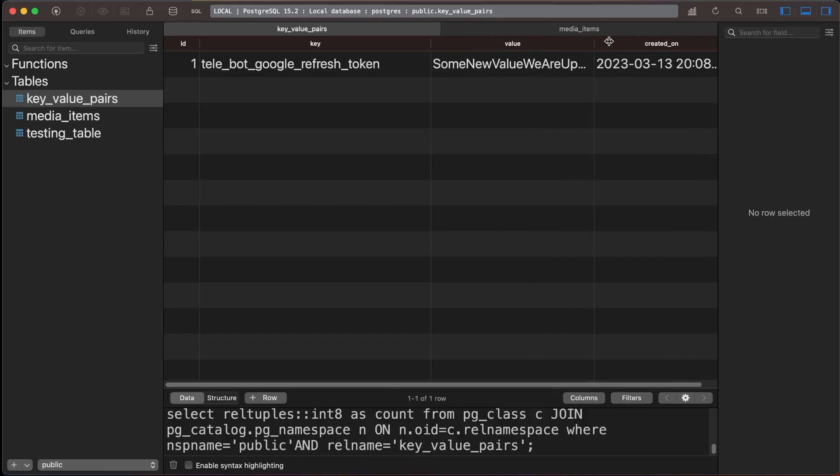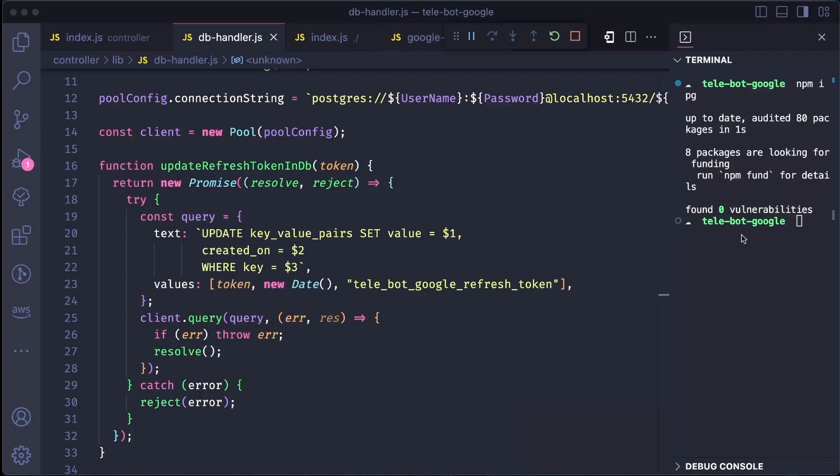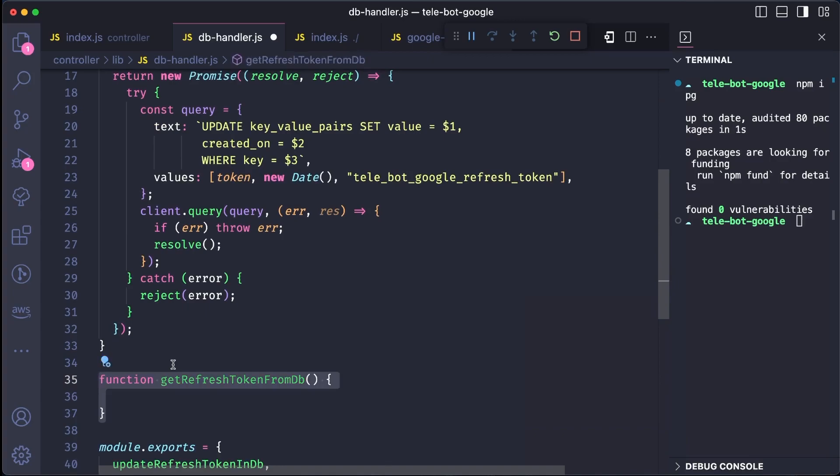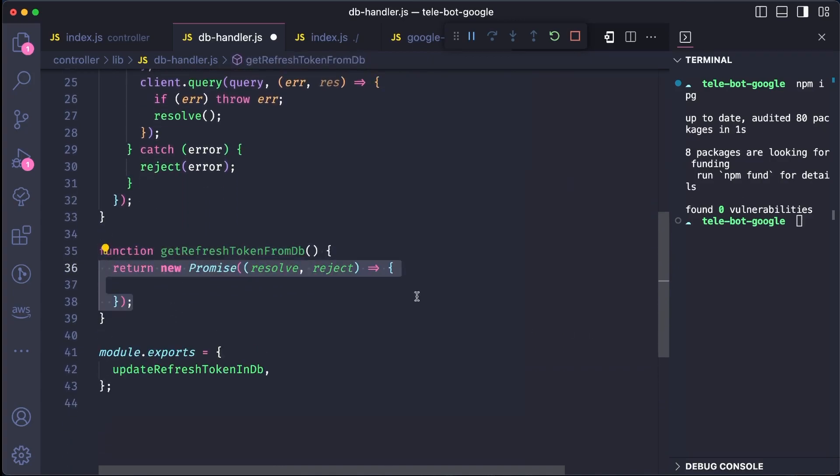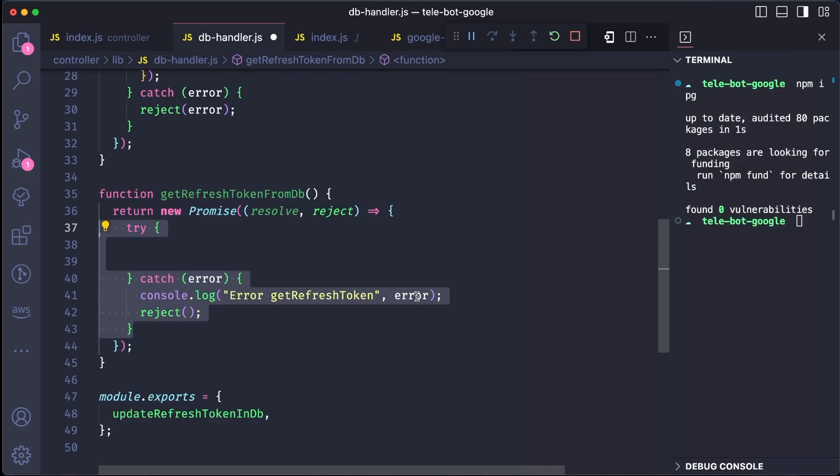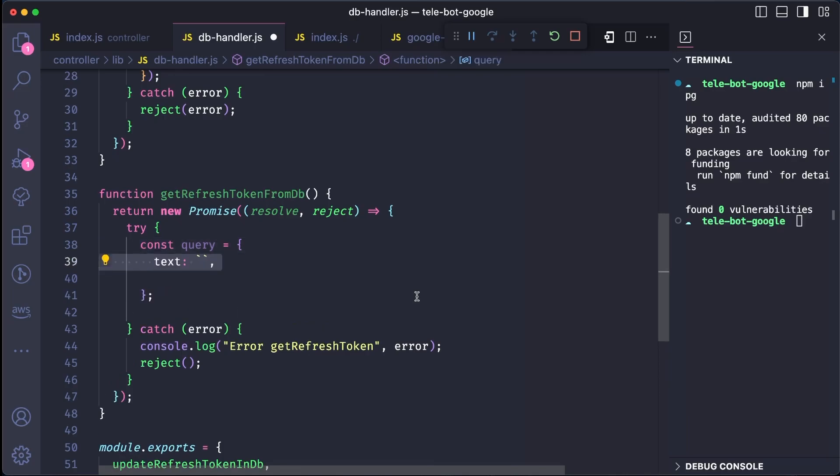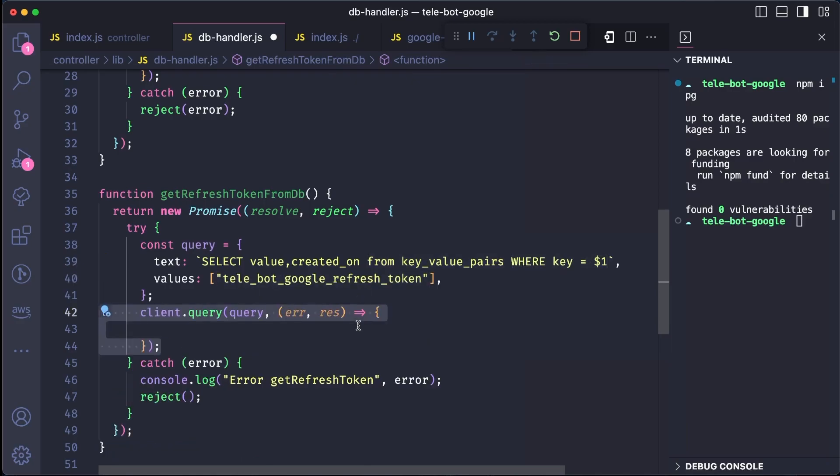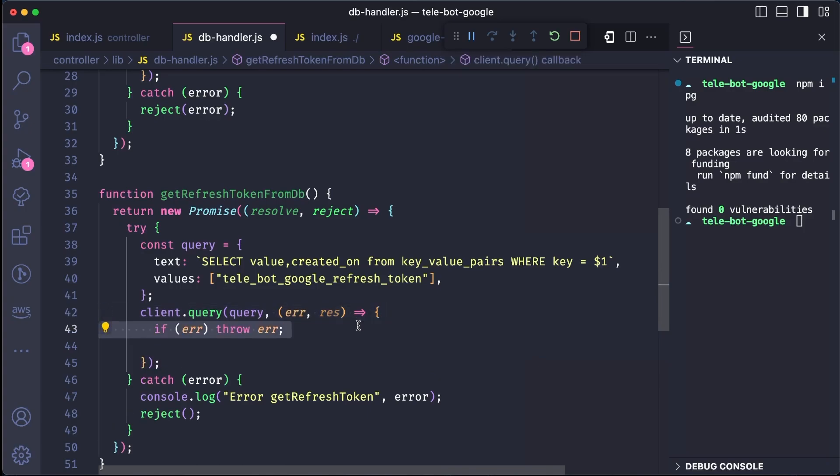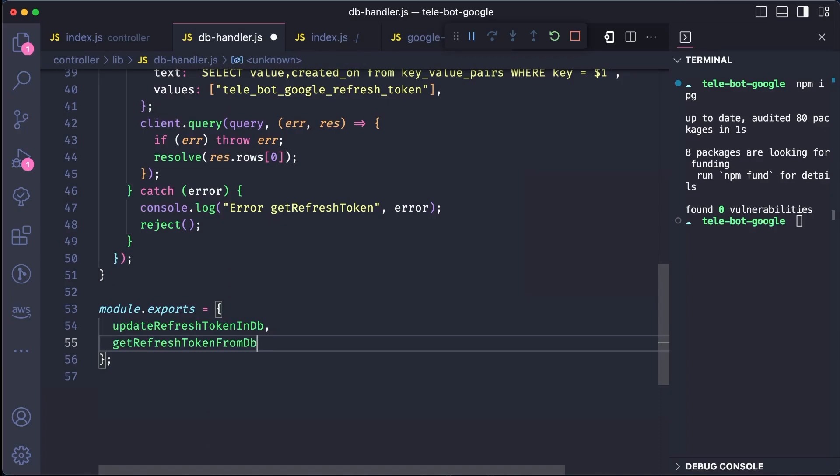To retrieve the value we just updated, we need to write a new method to get it from the database. Let's create a method called GetRefreshTokenFromTheDB, which will return a new promise. We can use a try-catch block to handle any errors that may occur and specify the query we want to send to the database. This query will select values and created on dates from a key value pair table where the key name is equal to GoogleRefreshToken. After executing the query, we can check if there are any errors and resolve them if there aren't any. To test this method, let's export it and import it into our index file.